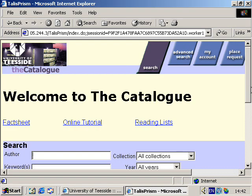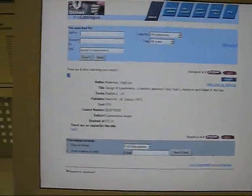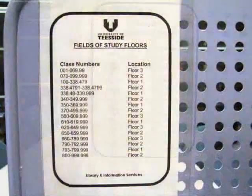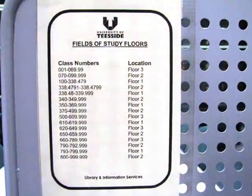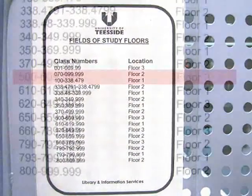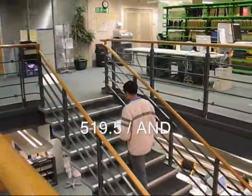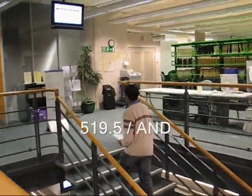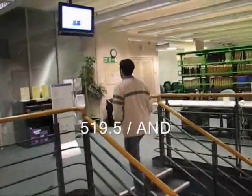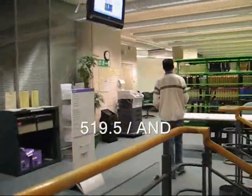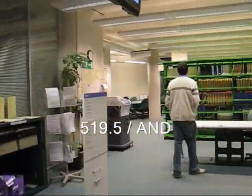Beside each catalogue point is a poster showing you on which floor books are shelved. Using this poster and the shelf mark of the book that you want to find, it is easy to find out on what floor the book is shelved. The screen shows the shelf mark of the book we are looking for. Depending on the floor we are already on, it may be necessary to use the lift or the stairs to go to the right floor.